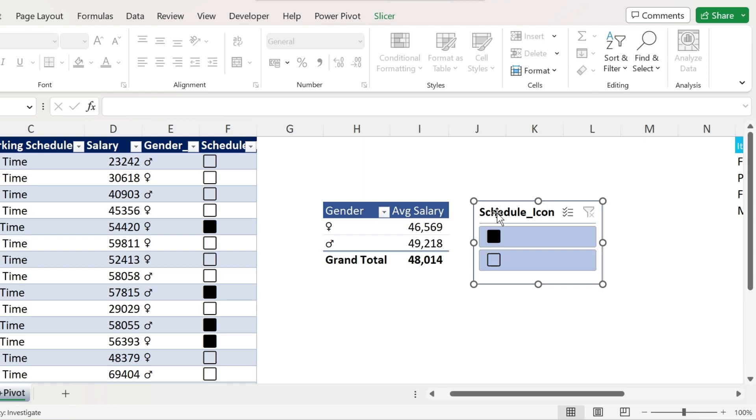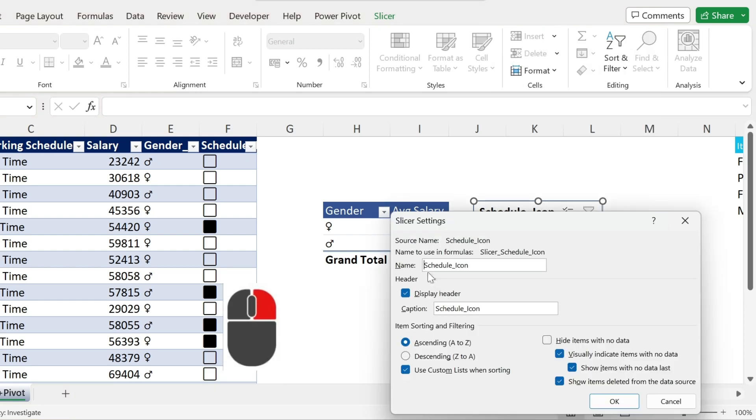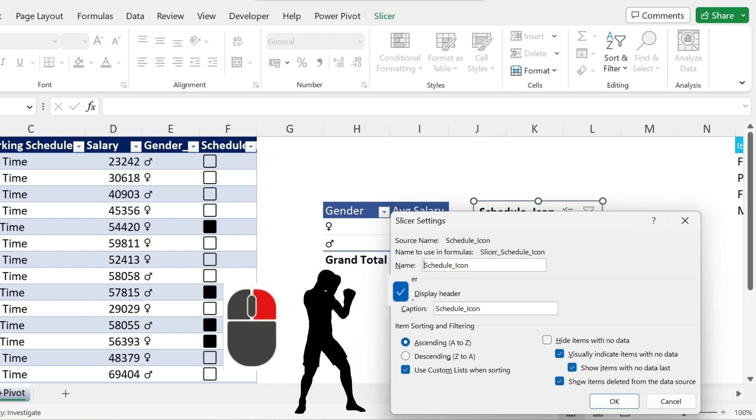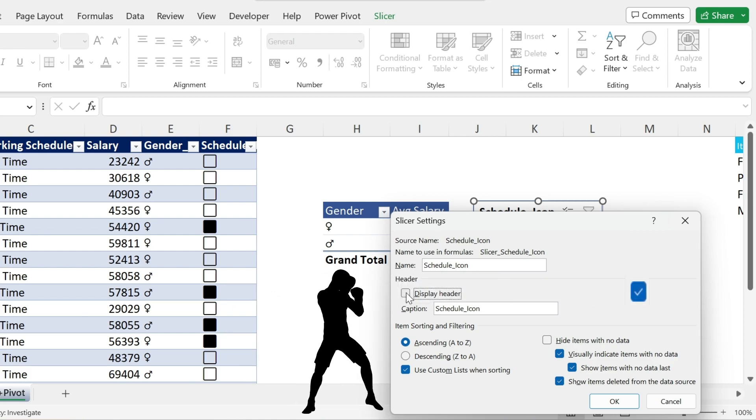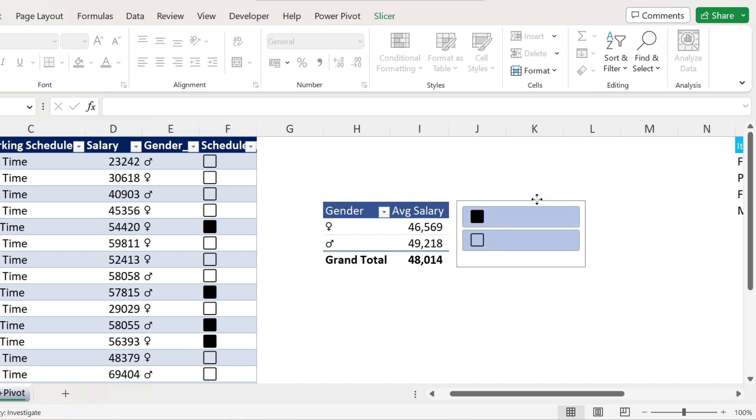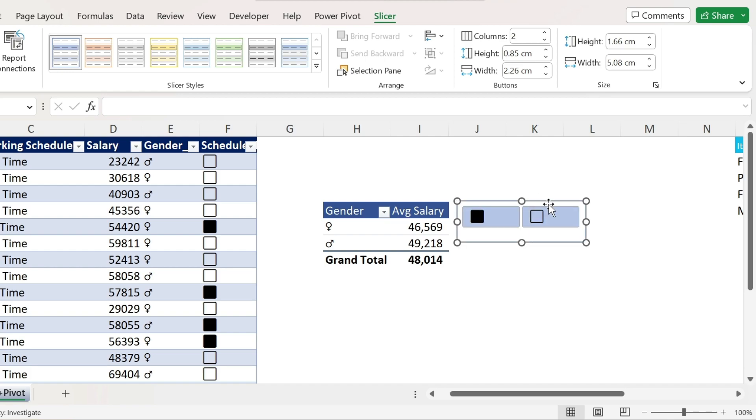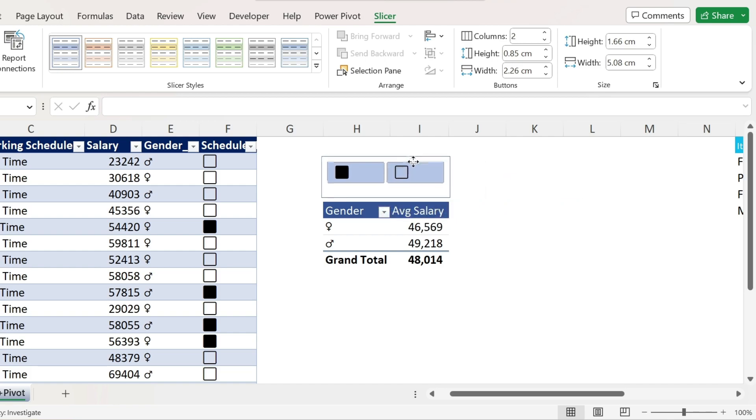For the slicer. I don't need the schedule icon. Right click. Slicer settings. Display headers. Bye bye. Press OK. There we go. Now you can keep it on this side. That's fine. Or you can have it on top. If I want it on top. Slicer. Let's increase the number of columns. So now we have the two columns here. We can just put it on top.